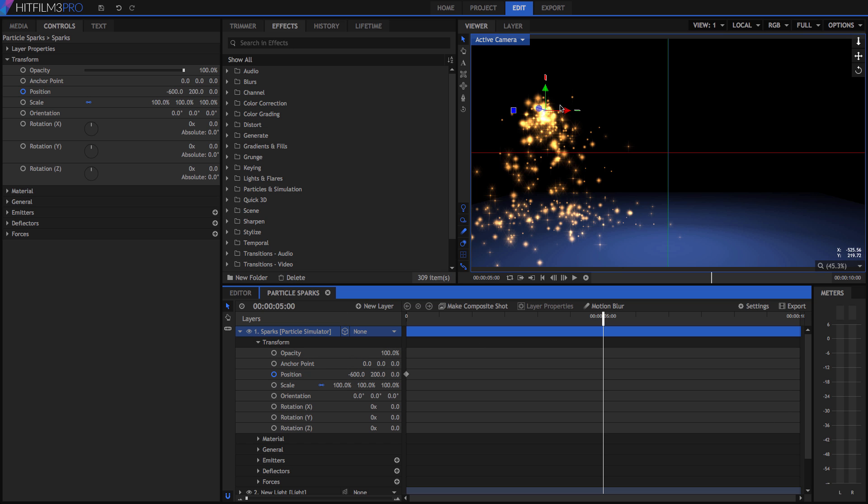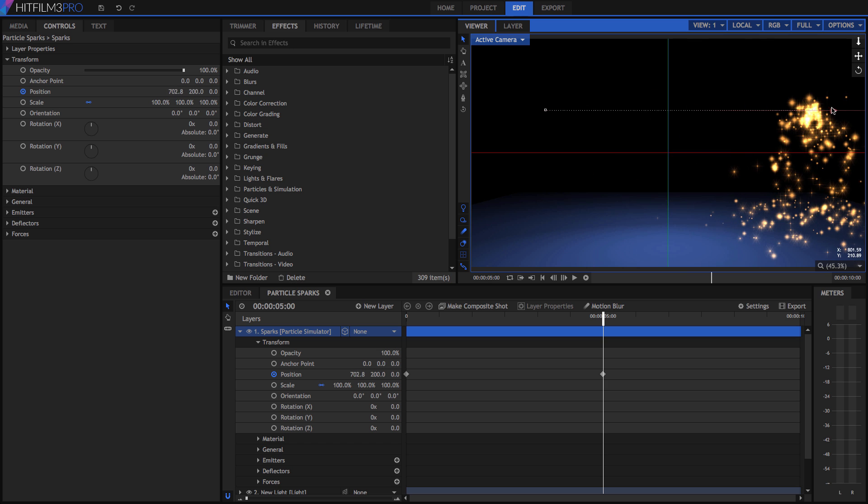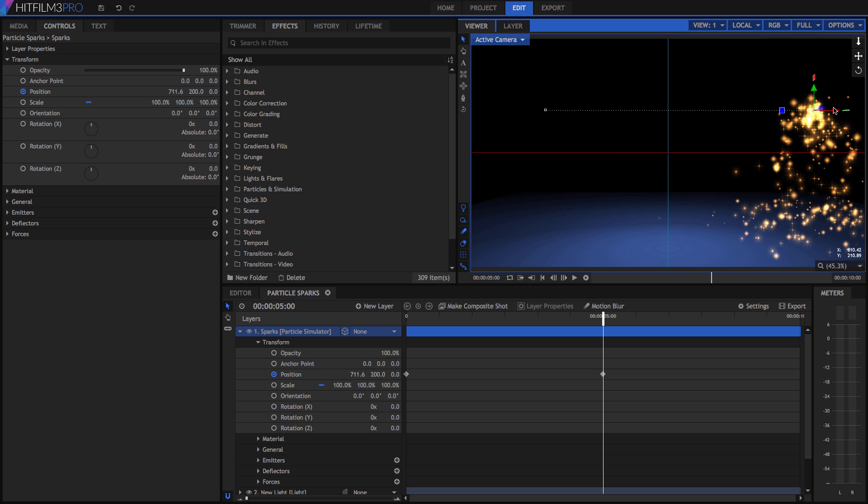Now reposition the layer to the right. A new keyframe is created, storing this new position, and once again, the dot indicates that the playhead is on a keyframe. If a property has keyframing enabled and you edit the value on any frame that has no keyframe, a new keyframe will be created.